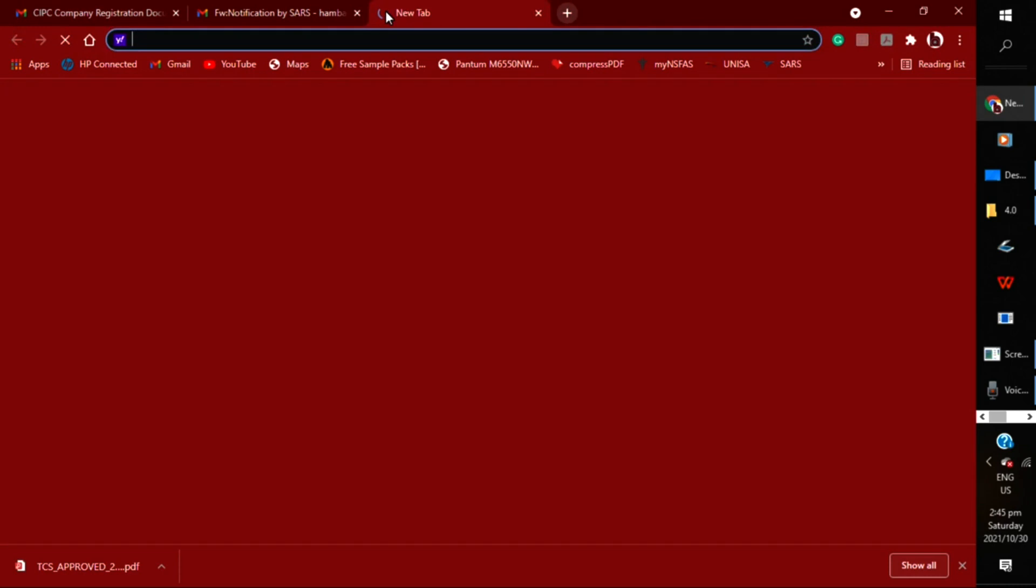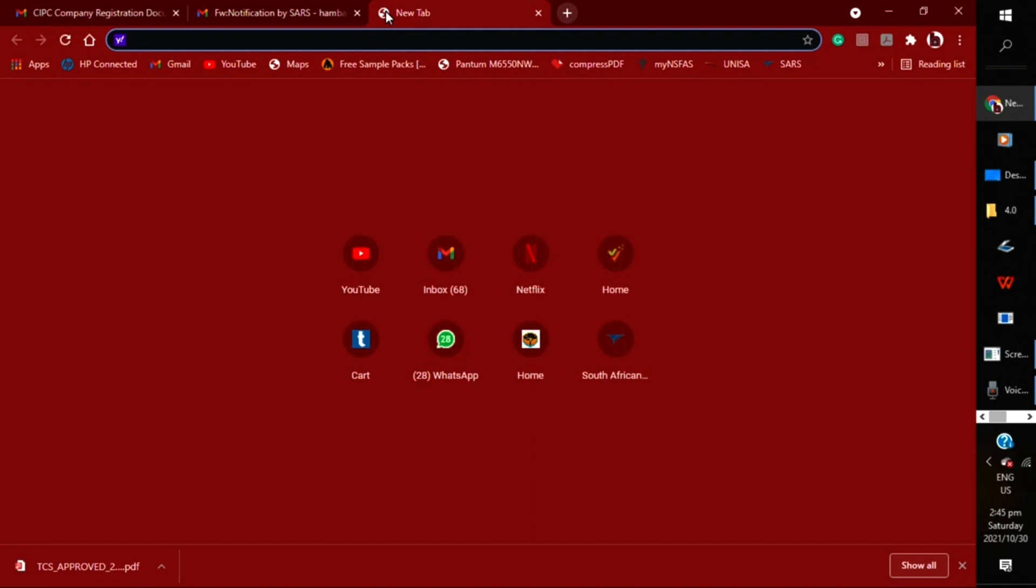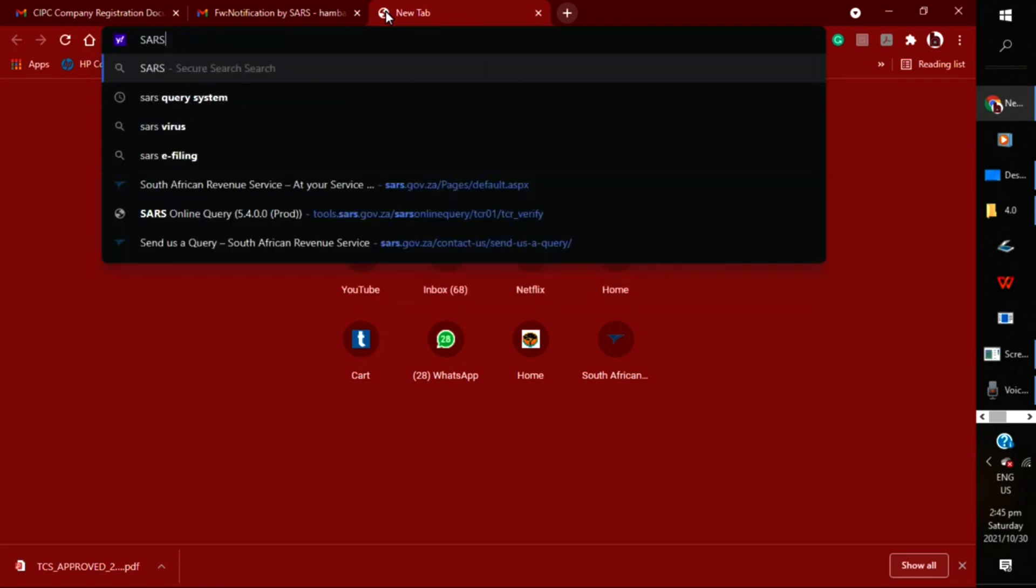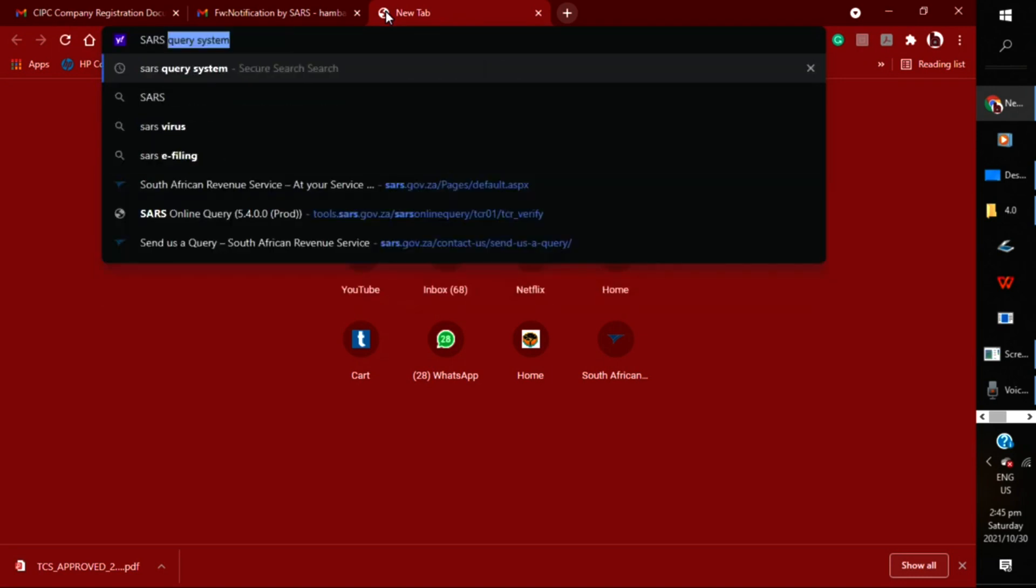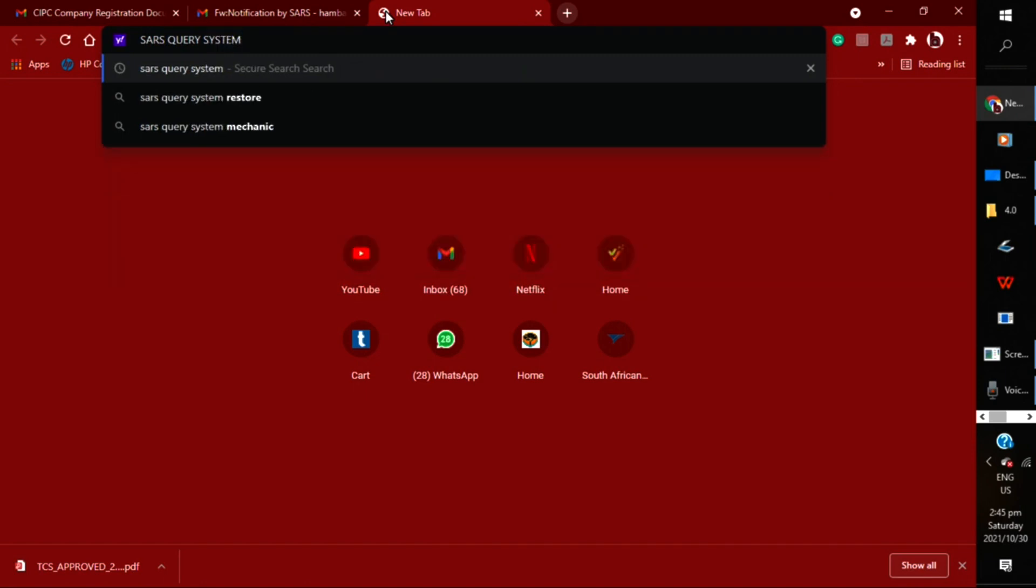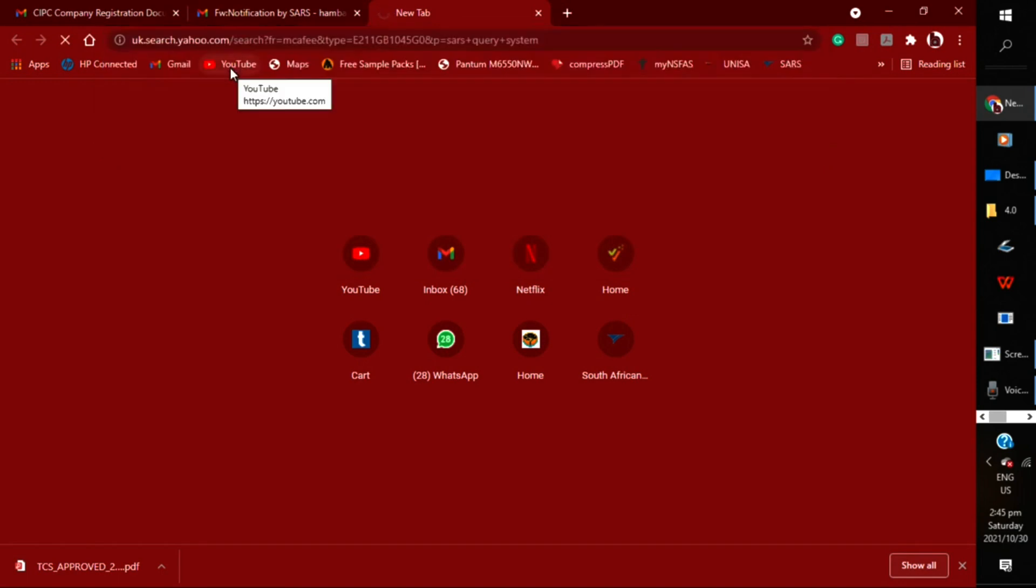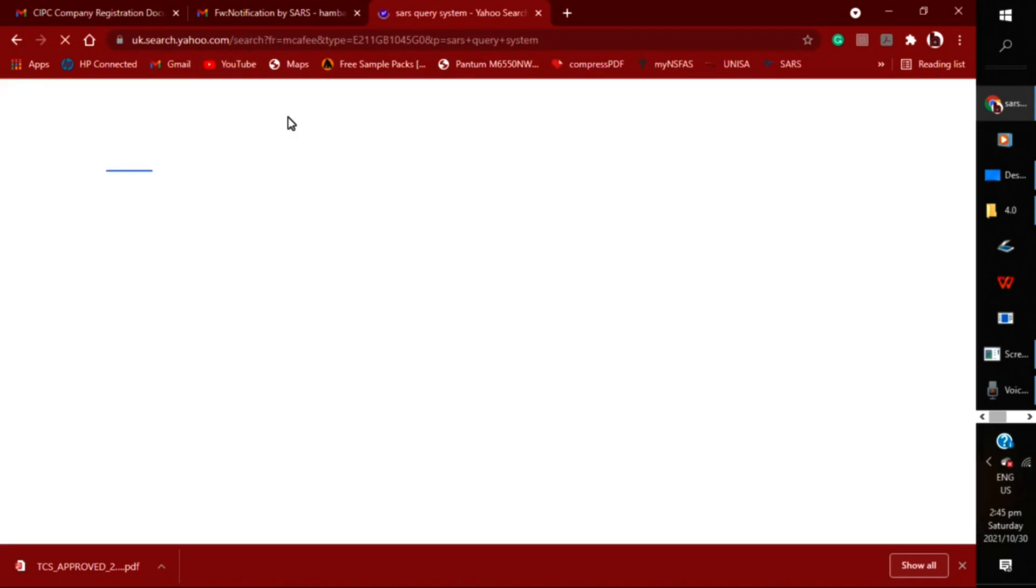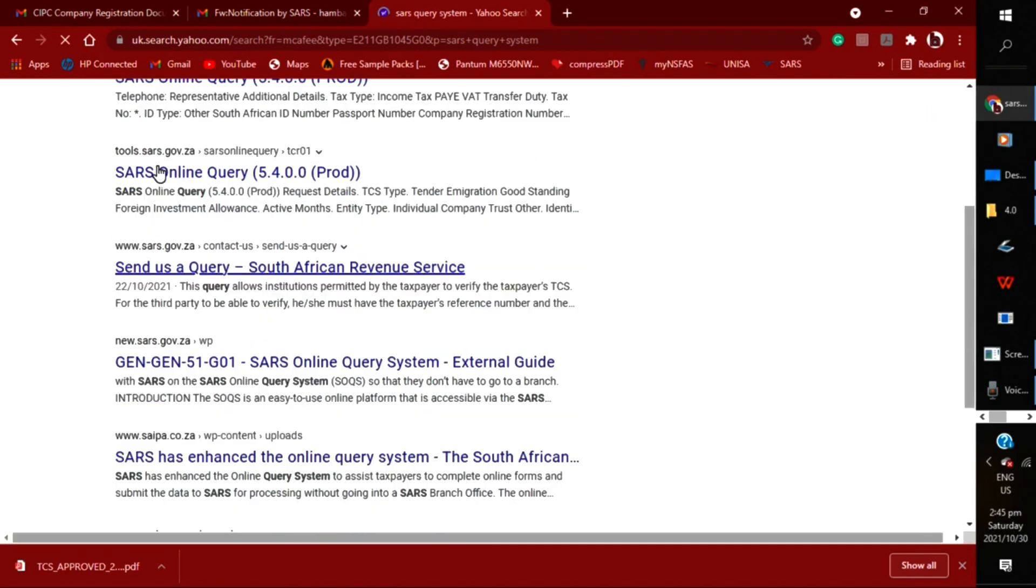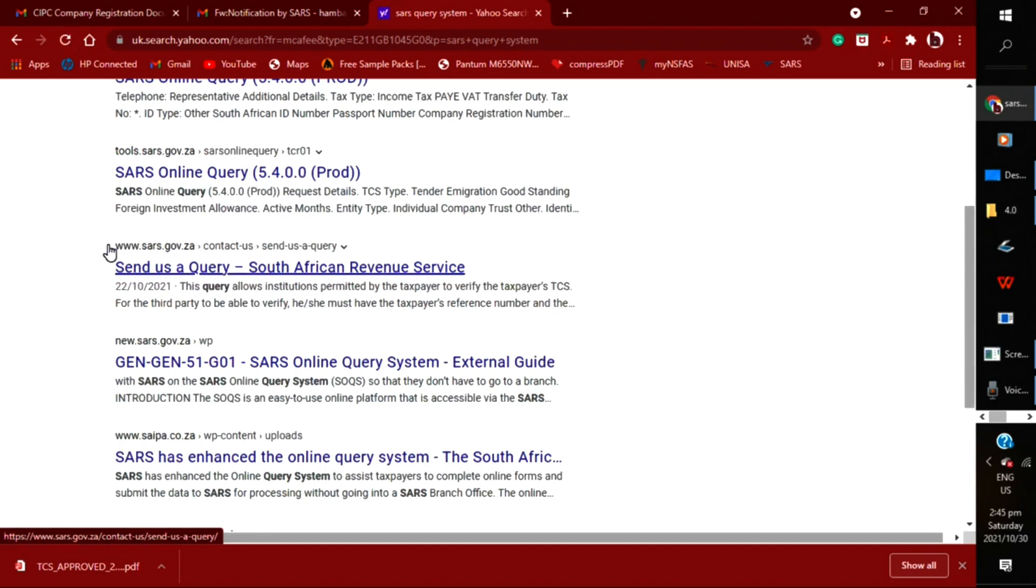And type out SARS—type out SARS inquiry system, I mean query system.